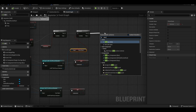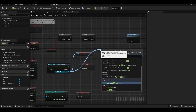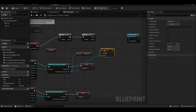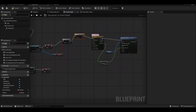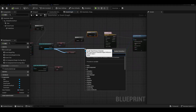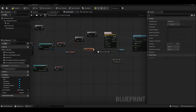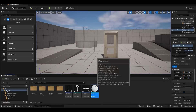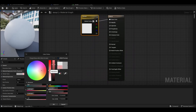We use the destroy actor command. Before the actor is destroyed, we set the keyTaked variable to true to indicate that the key is on the character. In the Door Actor's event graph, we add a condition checking the Blueprint ThirdPersonCharacter's keyTaked variable with a branch.